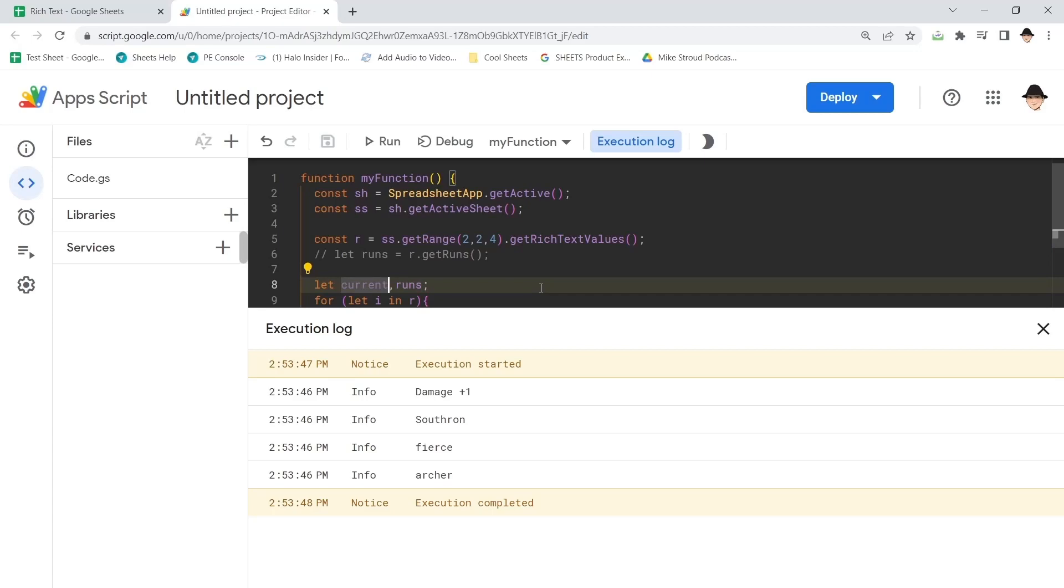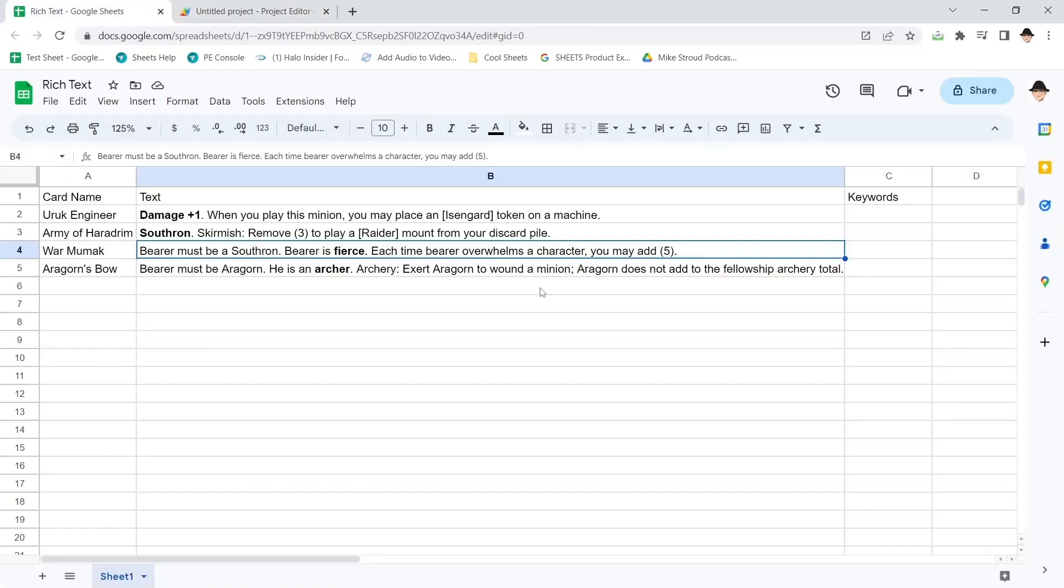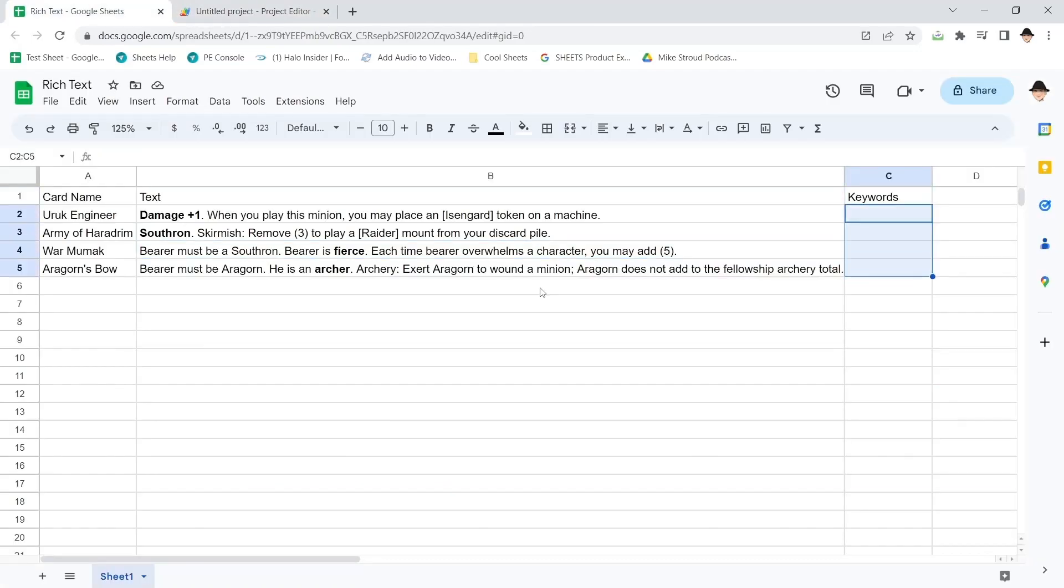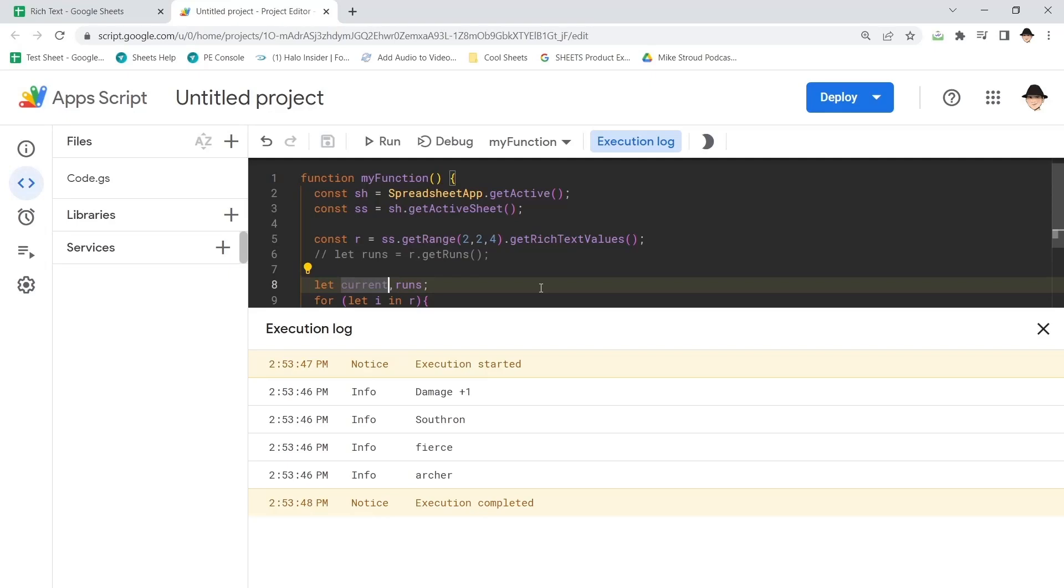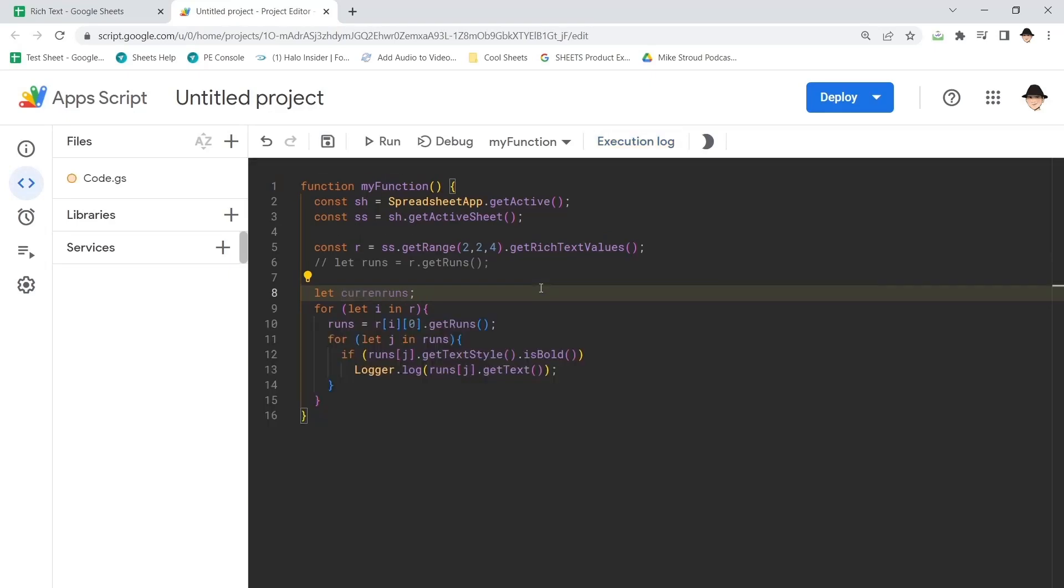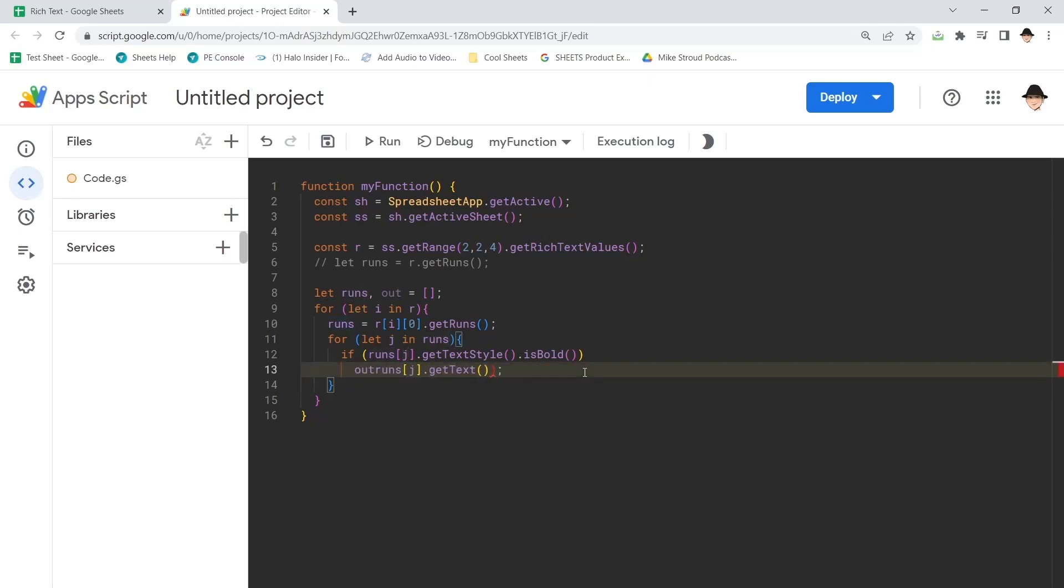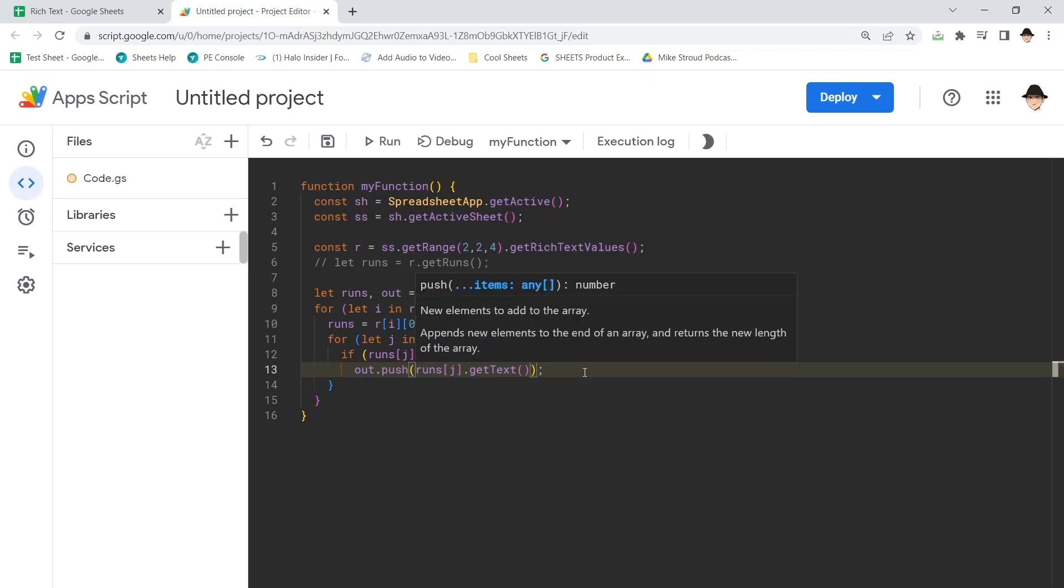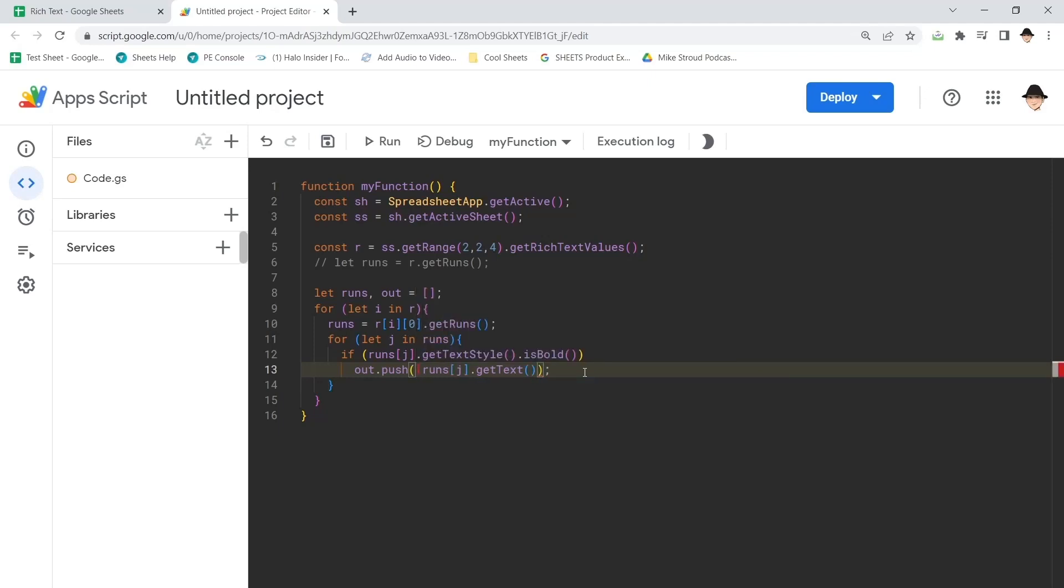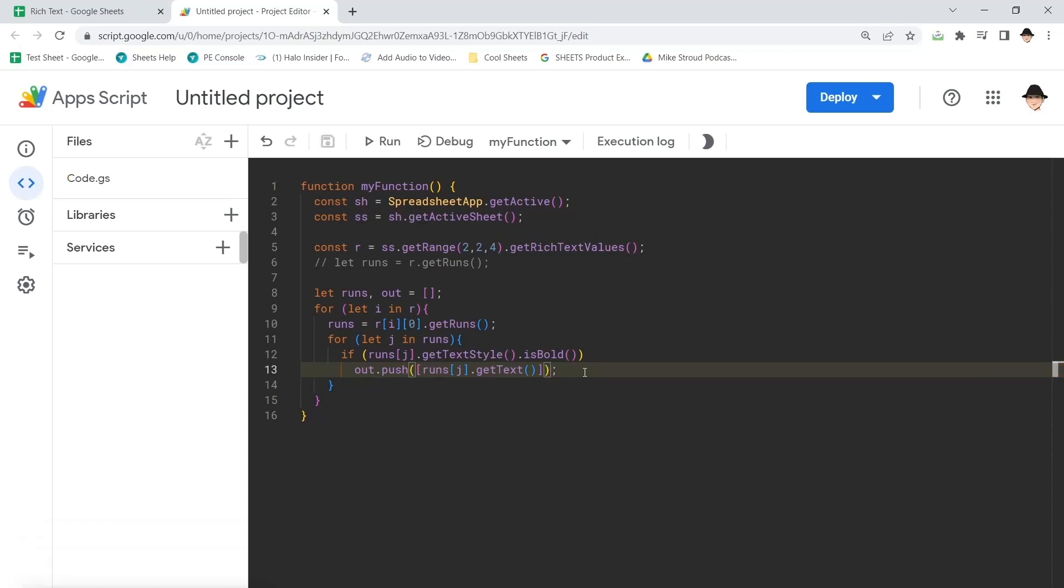I'm going to go ahead and export everything. We want all four of those words to come here into keywords. So let's declare it out and let's declare that as an array. Now if it's bold, instead of outputting it just where we can see it here, I want to push it, so out.push, and I want to push that in an array element so that it outputs correctly down the column.